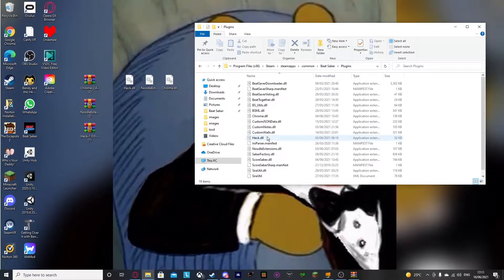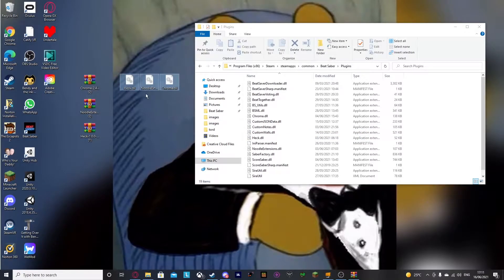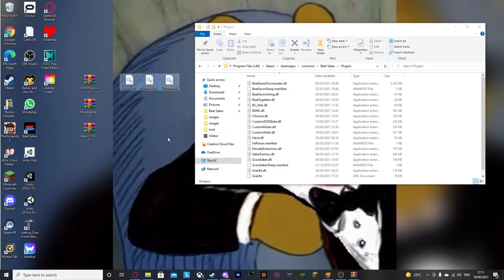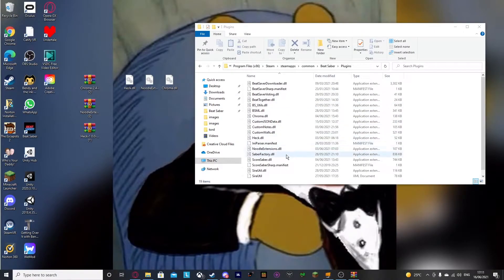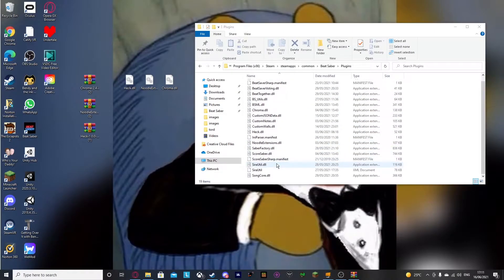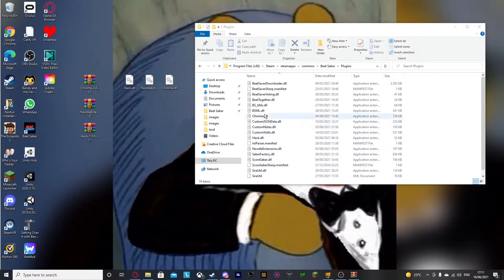I'm not going to put this in right now, but I'll show you what you have to do. You have to get all three things, make sure they are on your desktop — it just saves you so much time — and you're going to want to put them all in this Plugins folder. As you can see, I have Noodle Extensions DLL, Chroma DLL, and Heck DLL.